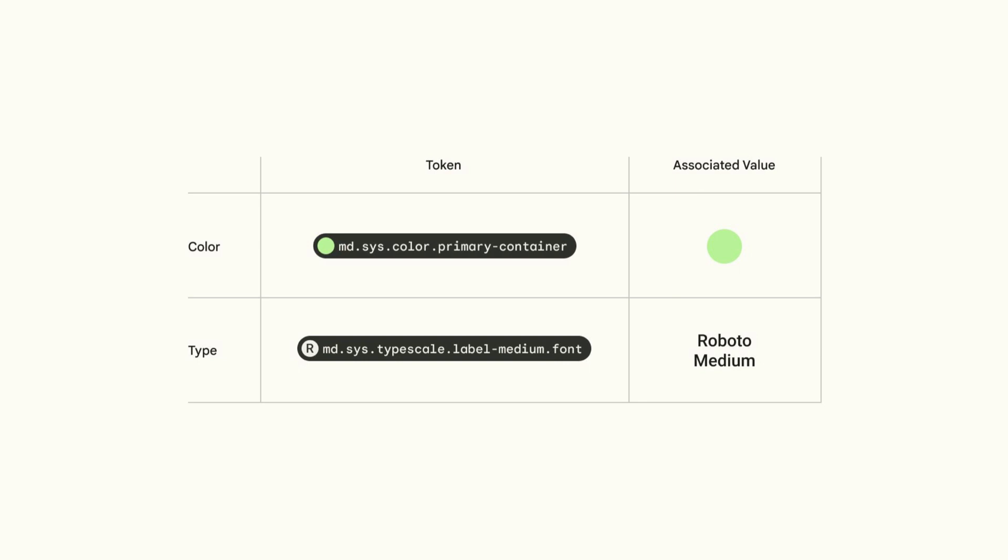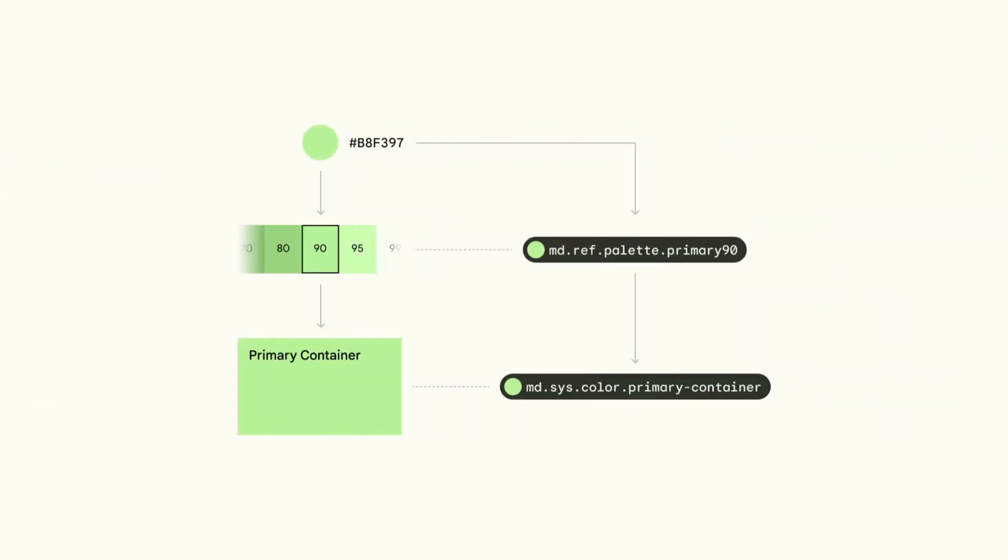This allows styles to be applied consistently across designs, code, tools, and platforms. A material token consists of a meaningful code-like name and its associated value. Tokens can also reference values from each other.